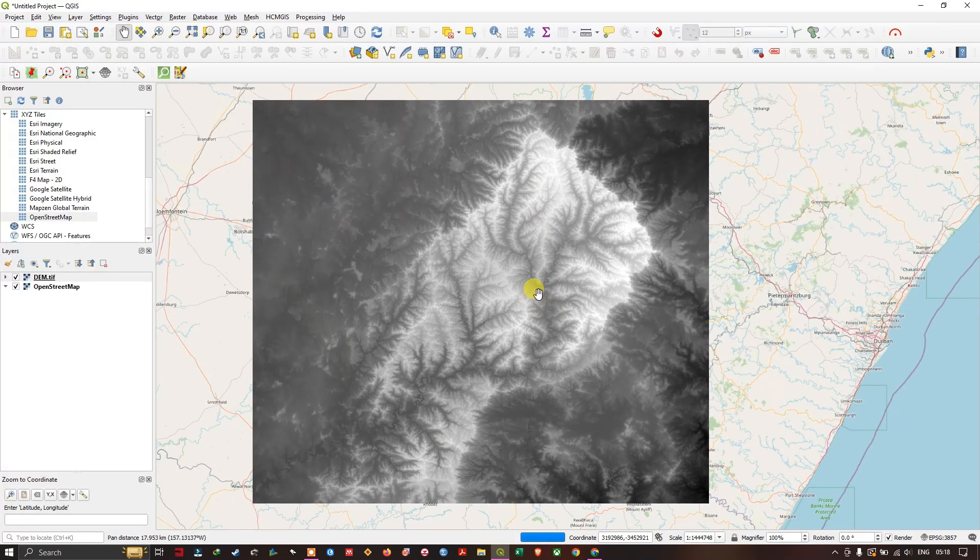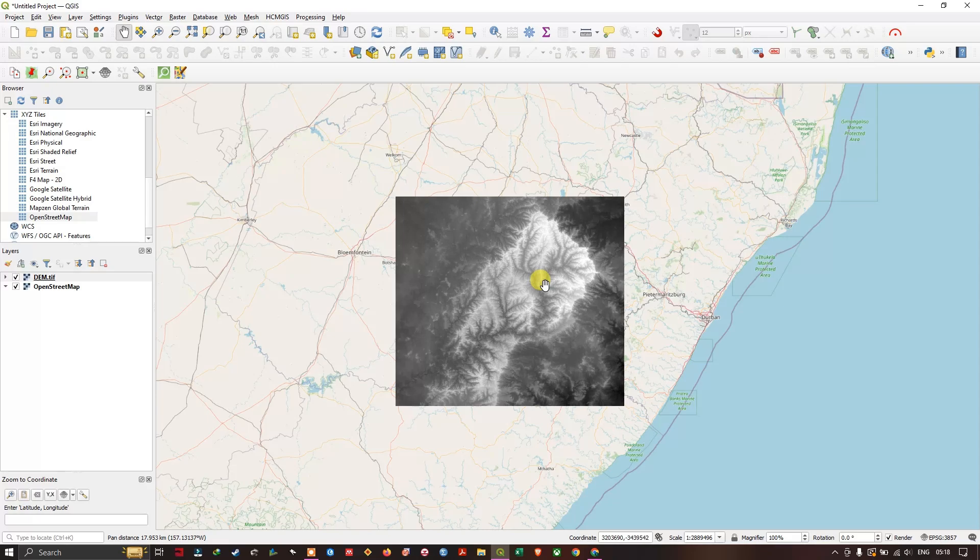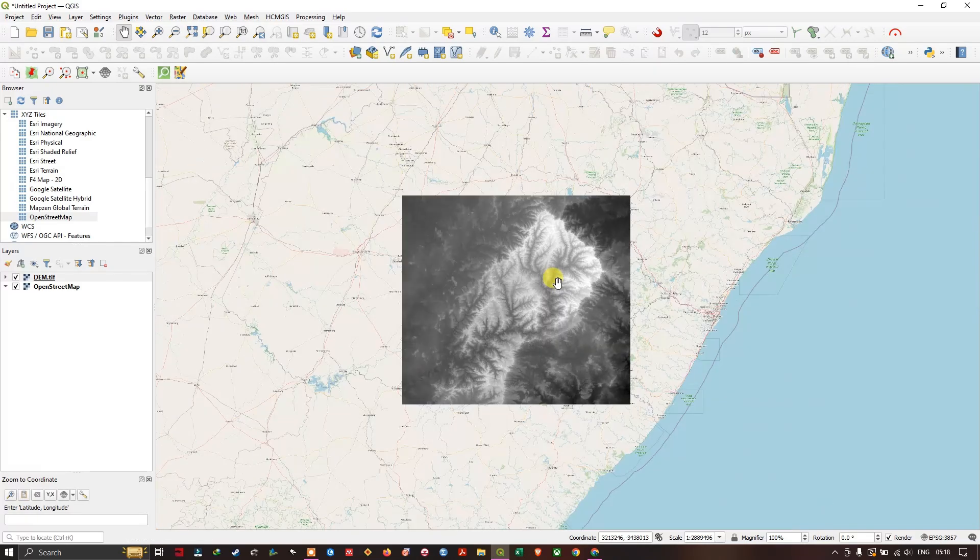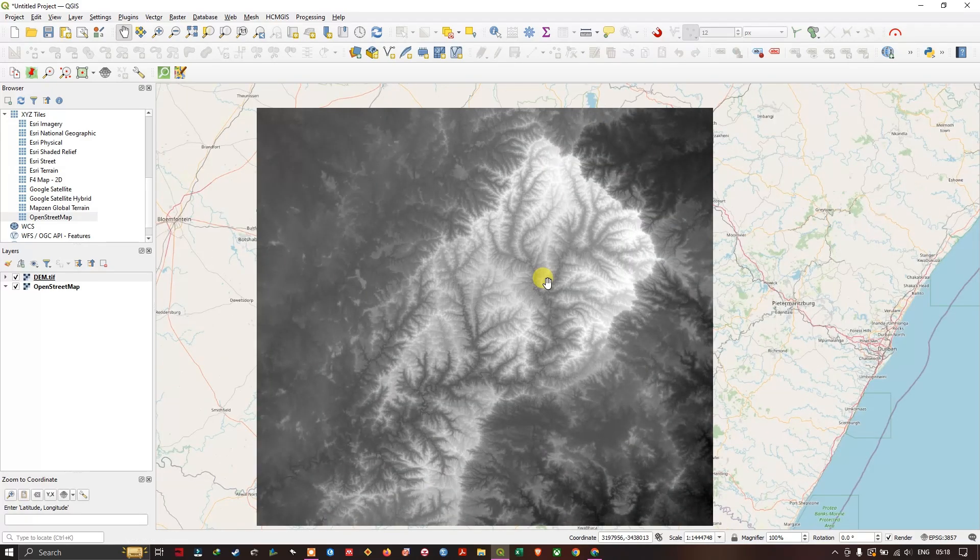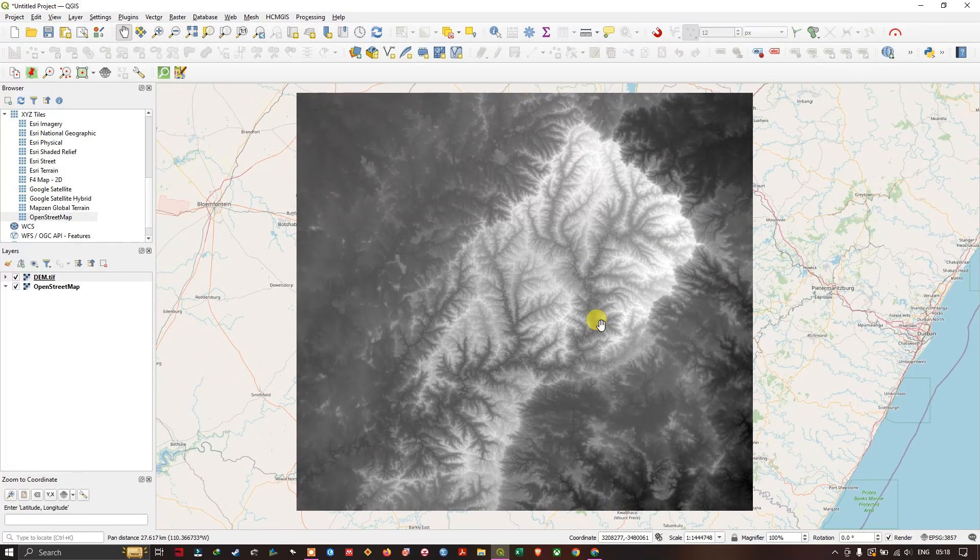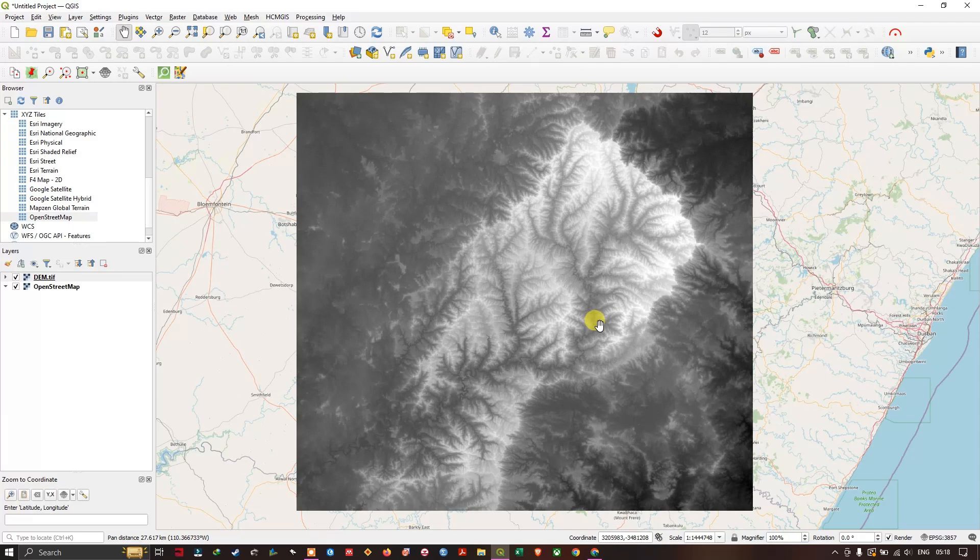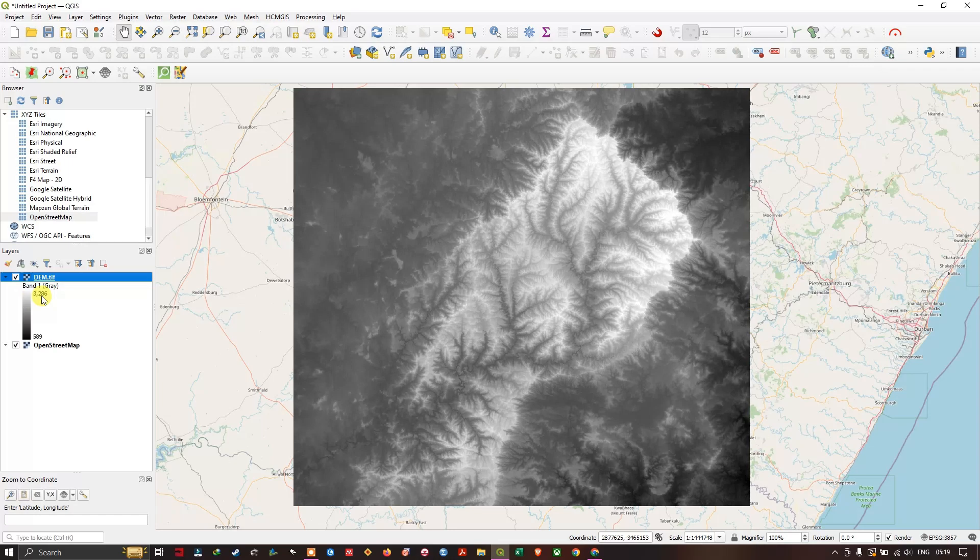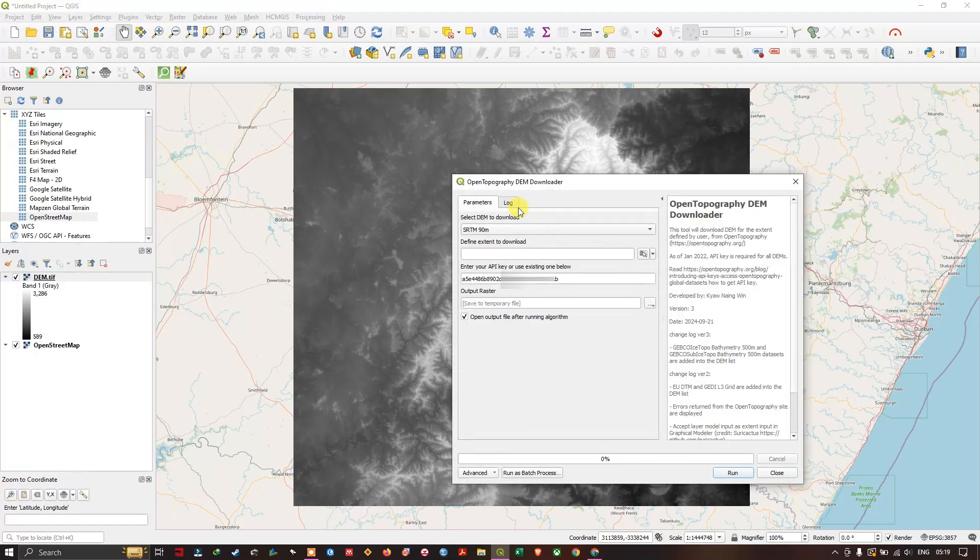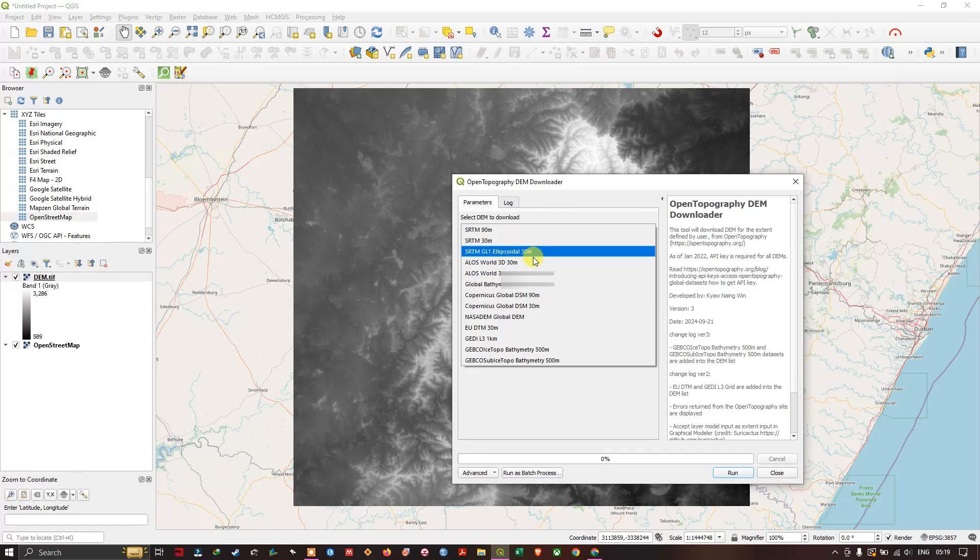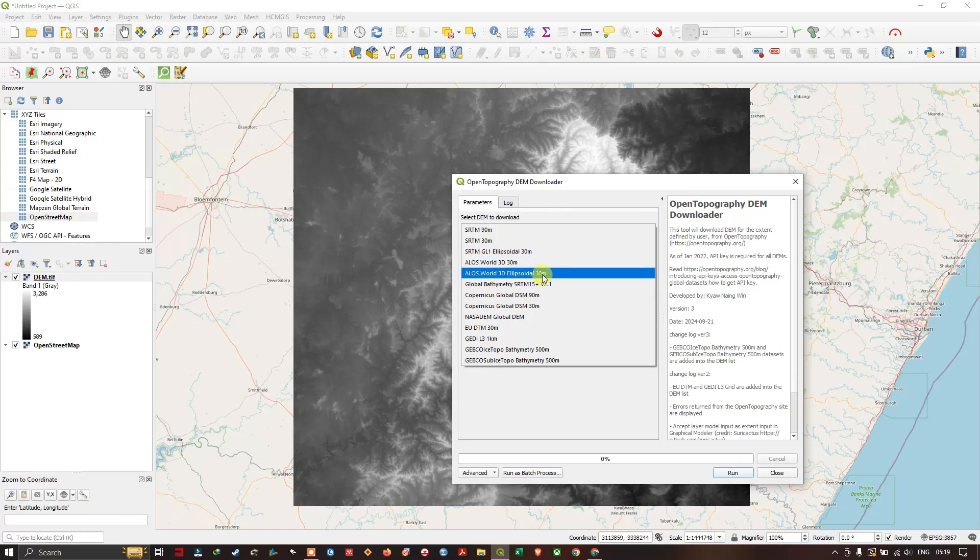It is really useful if you are looking for a particular study area, particular extent, very good. We don't have to waste time on mosaicking the datasets and all. You can see the DEM data over here. If you want to download some other DEM you can also download it, same method. You just need to select the data and enter the API key and extent.